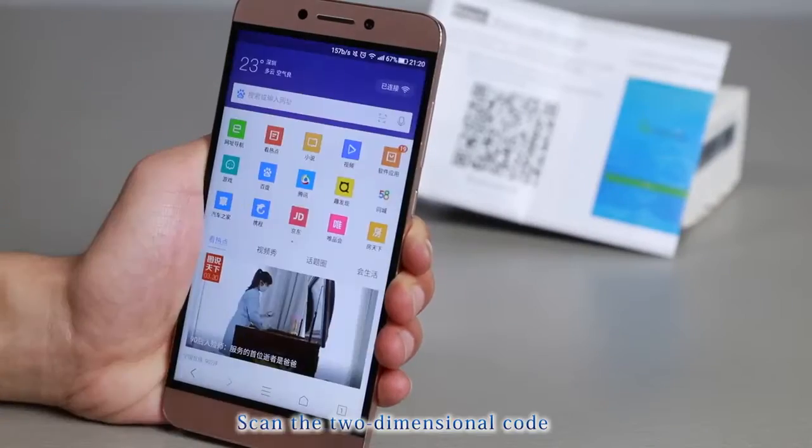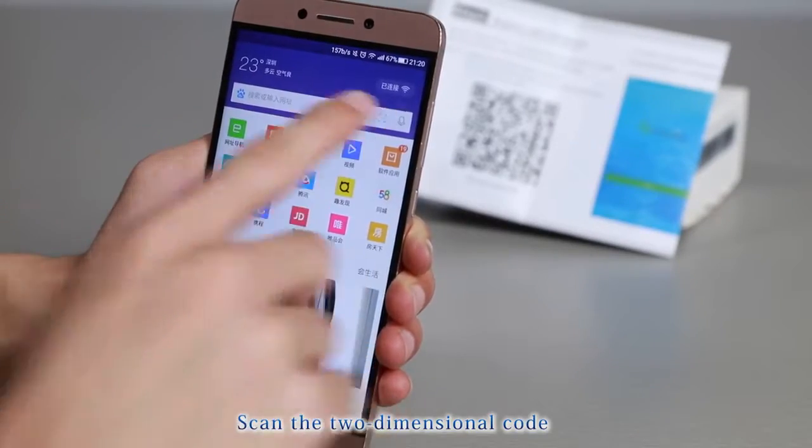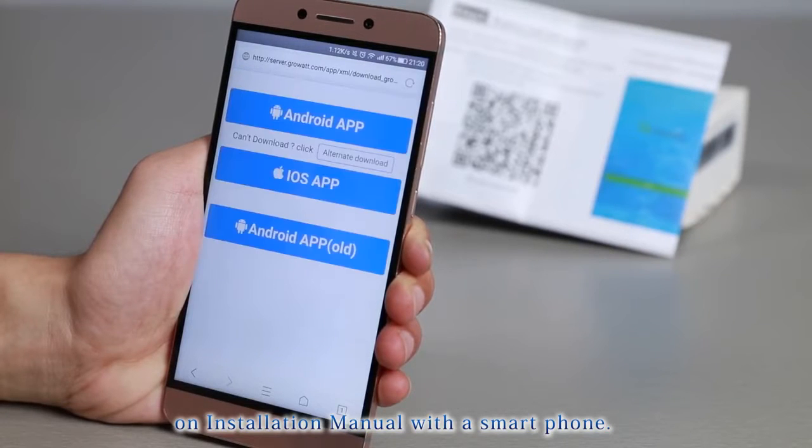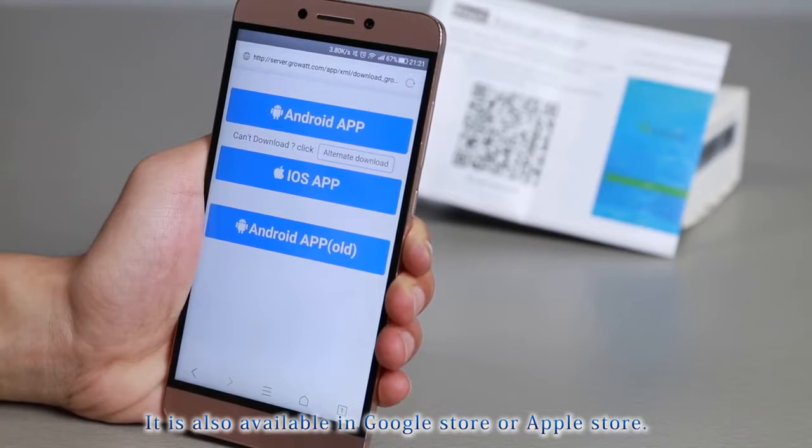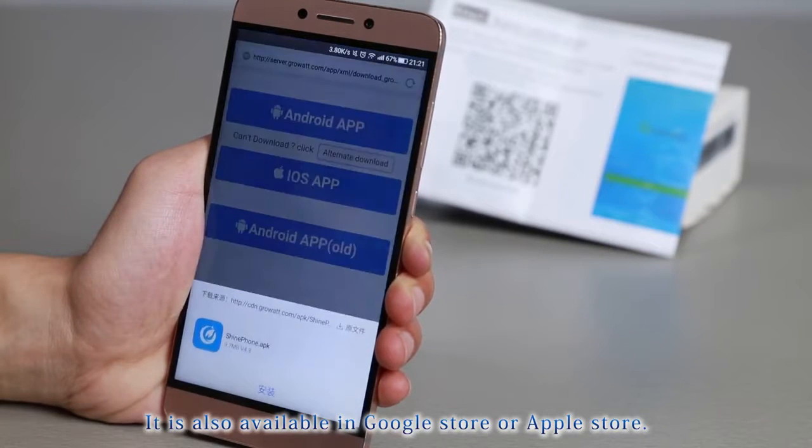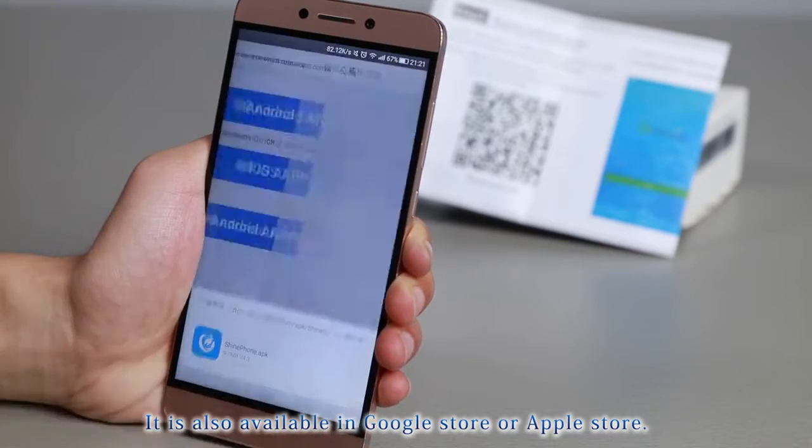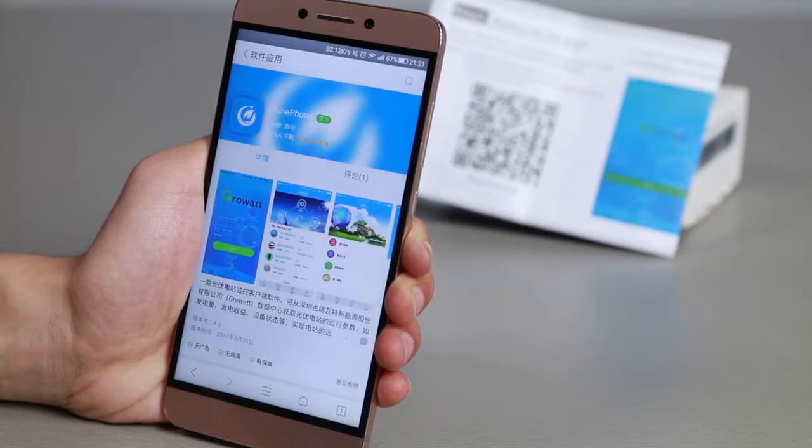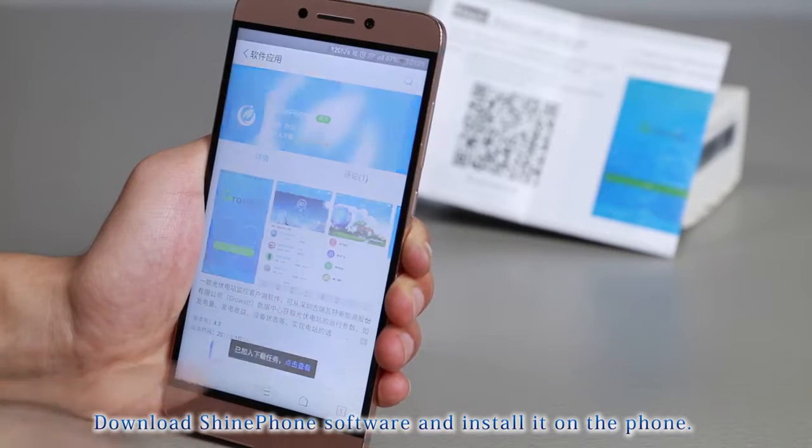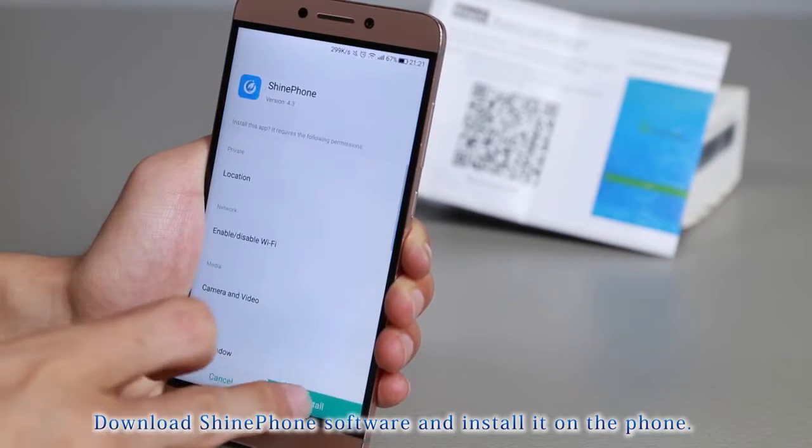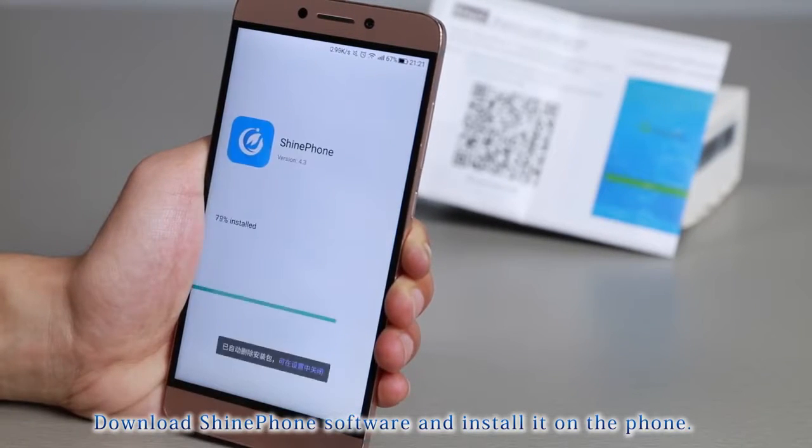Scan the 2-dimensional code on installation manual with the smartphone. It is also available in Google Store or App Store. Download ShinePhone software installed on the phone.